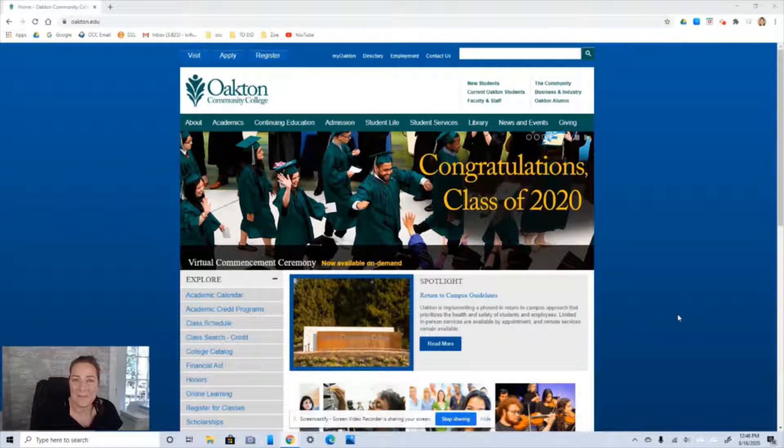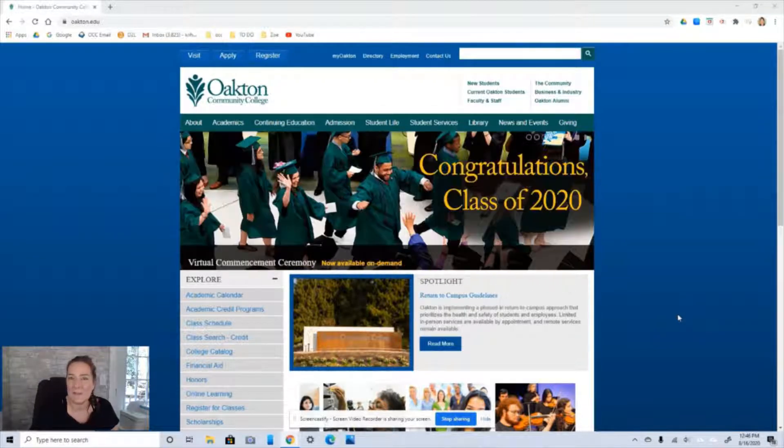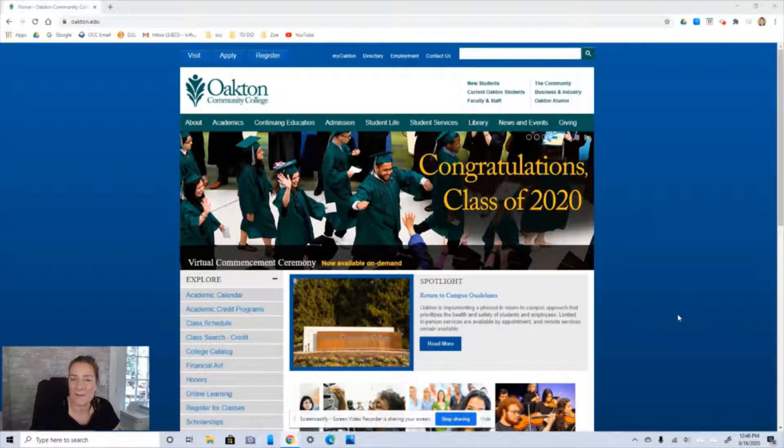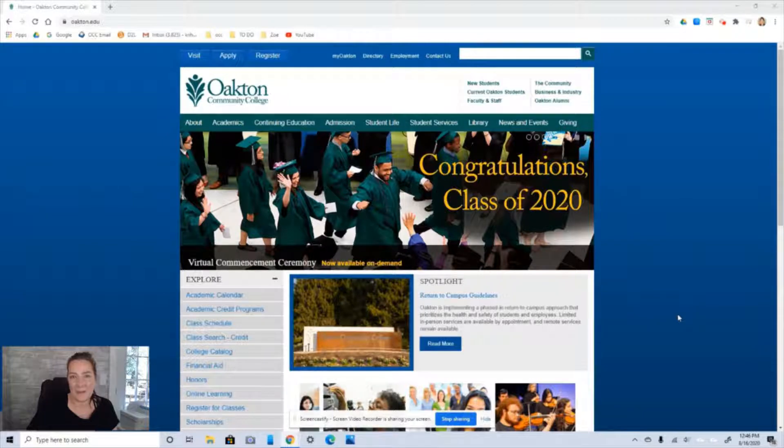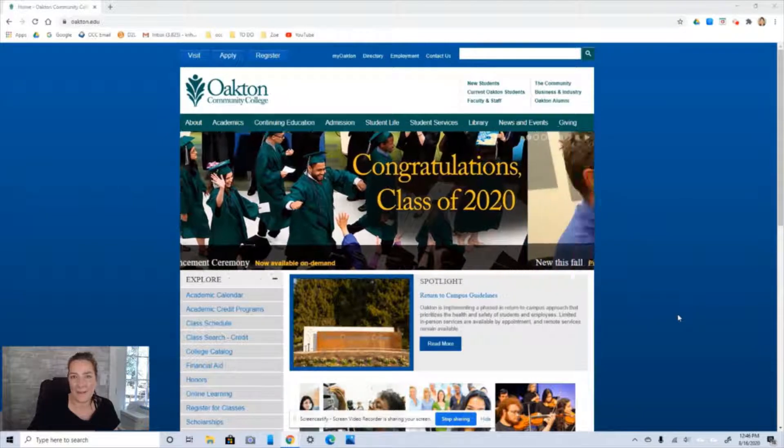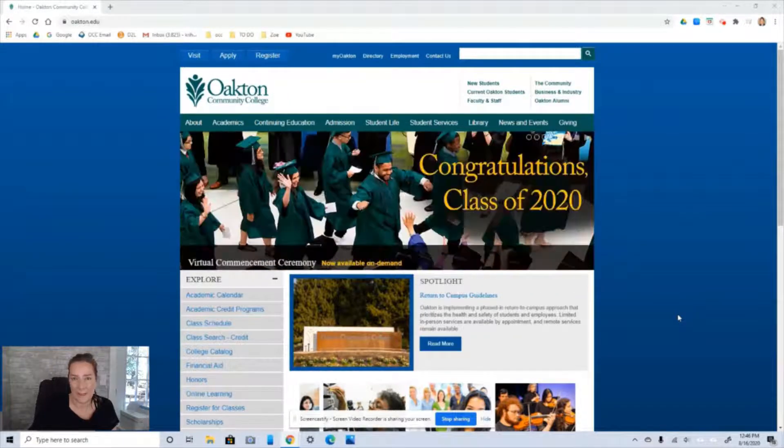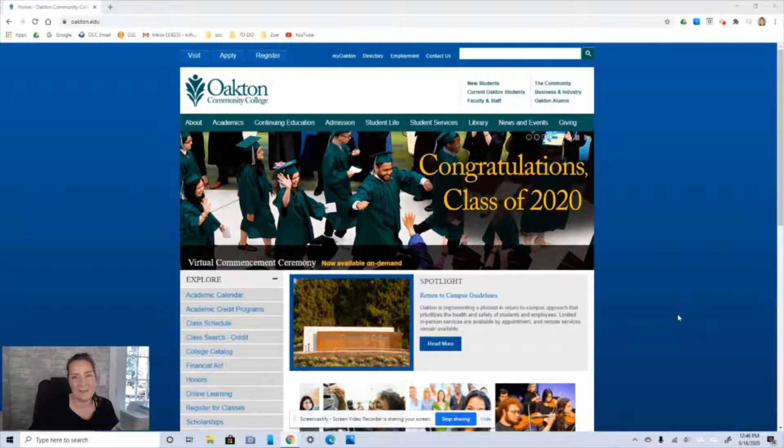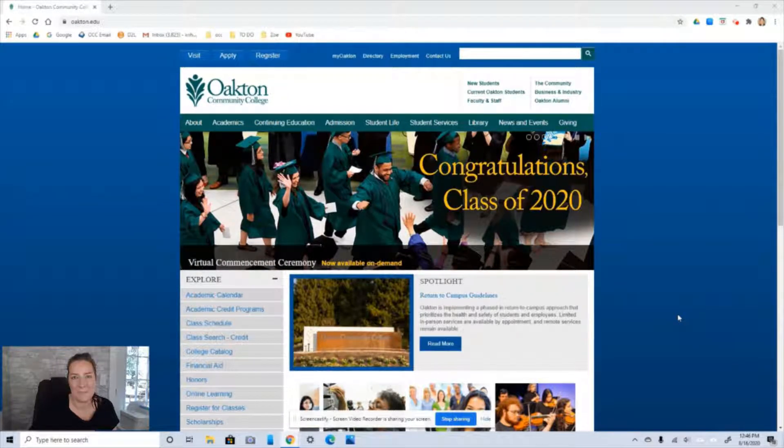Welcome to Painting One. My name is Kristen Haas and I'm the instructor for the course. Because this class is being offered online, I want to show you how to get onto our website and a few other things.